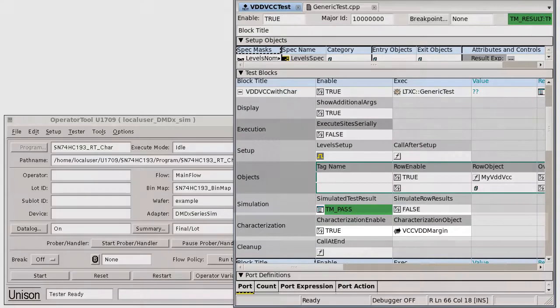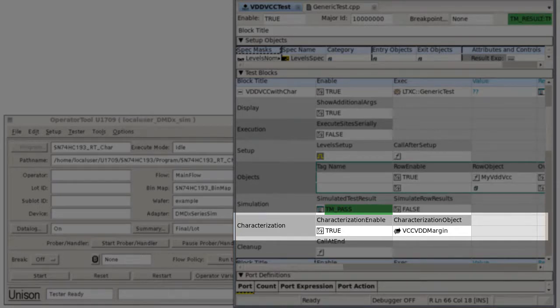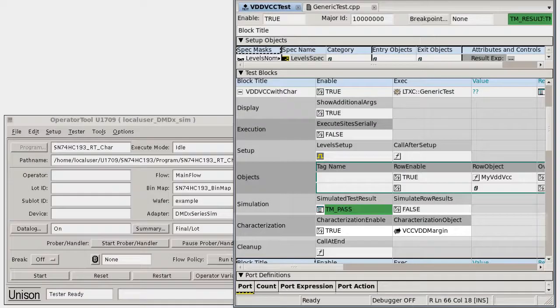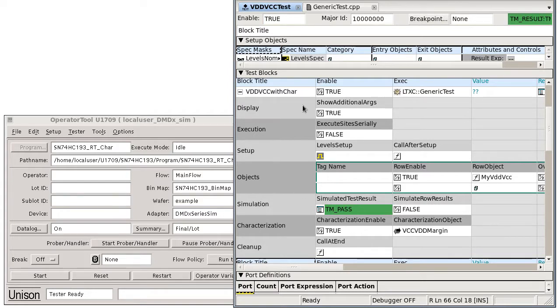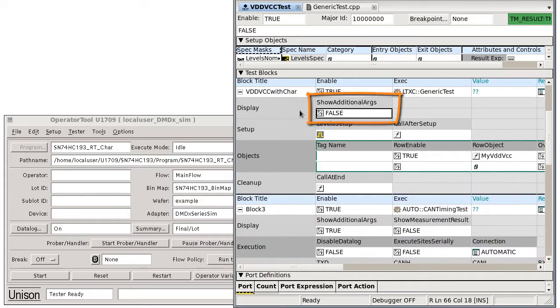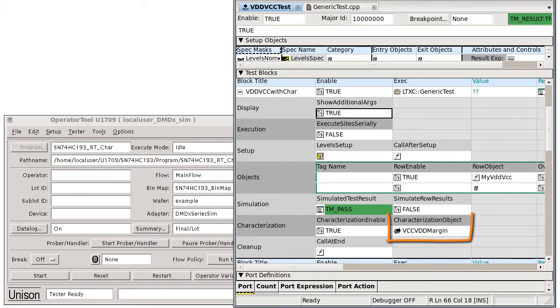Unison test methods that support characterization have a dedicated characterization row, as can be seen in the Unison supplied generic test method. If you don't see this row, make sure show additional args is set to true. Included in this row is a characterization enabled boolean cell and a characterization object argument which references a margin object.